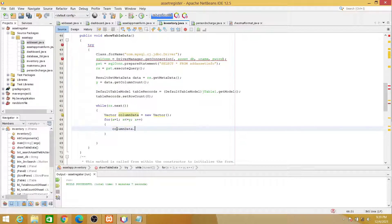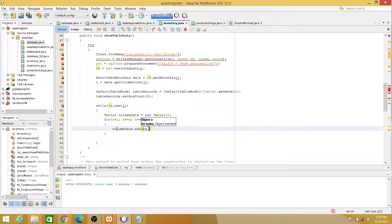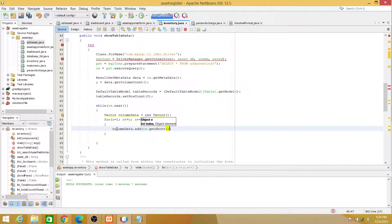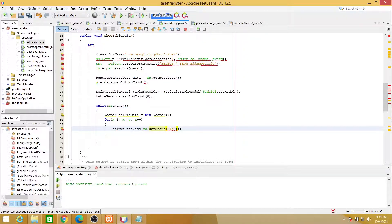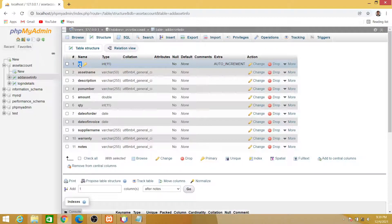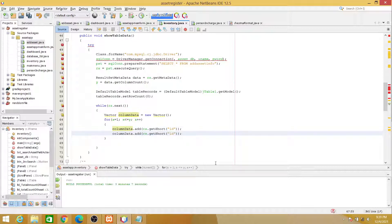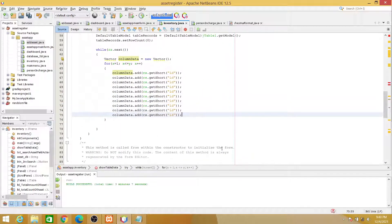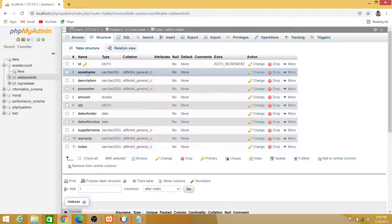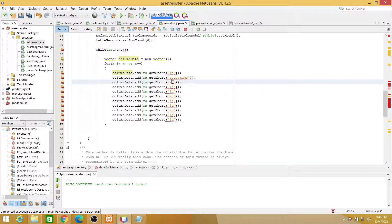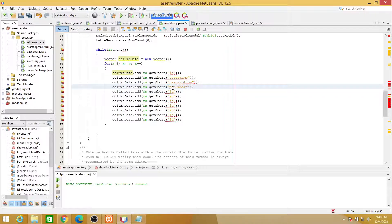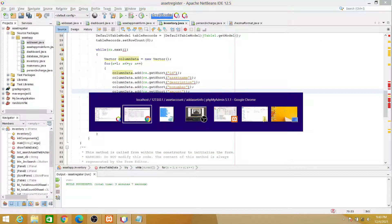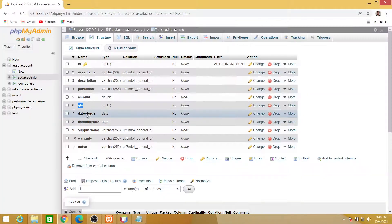We need one more. Okay, so this is asset name, and then this is description, quantity, date of order, date of invoice, supplier name.